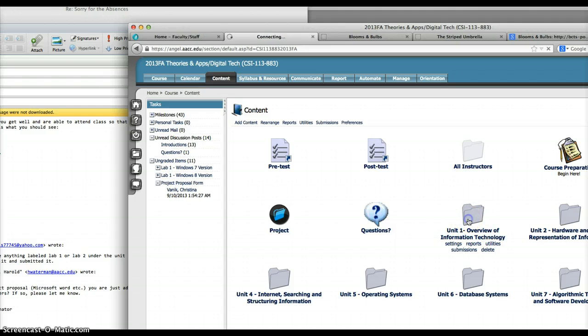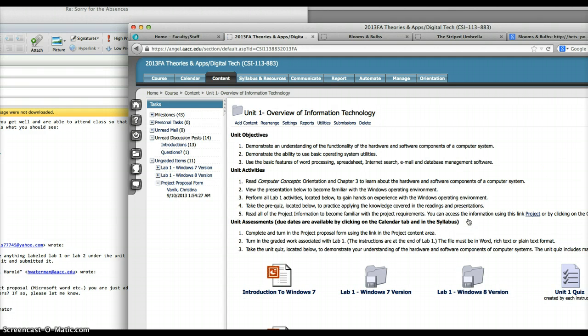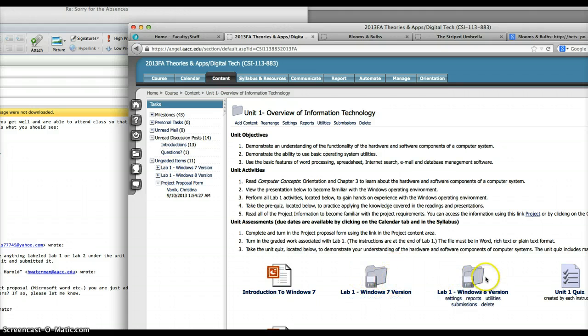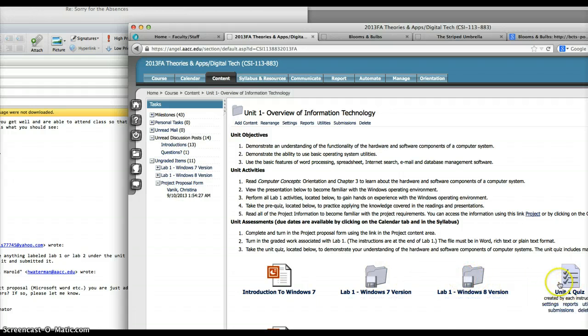You see it says Unit 1. Open that and you can scroll down. You can see right here are both Lab 1 Windows 7 and Lab 1 Windows 8. You can choose one of those. The quiz is over here as well.